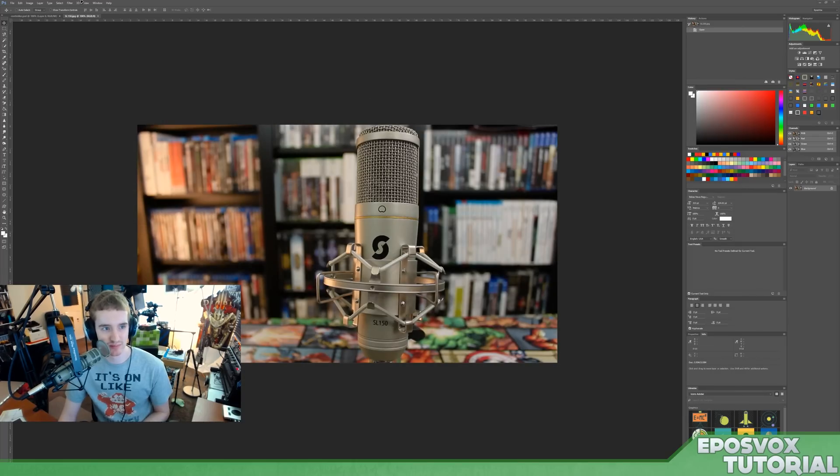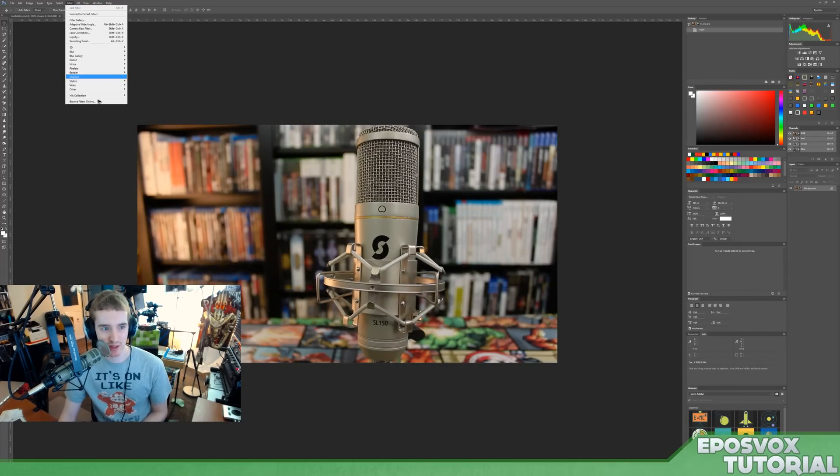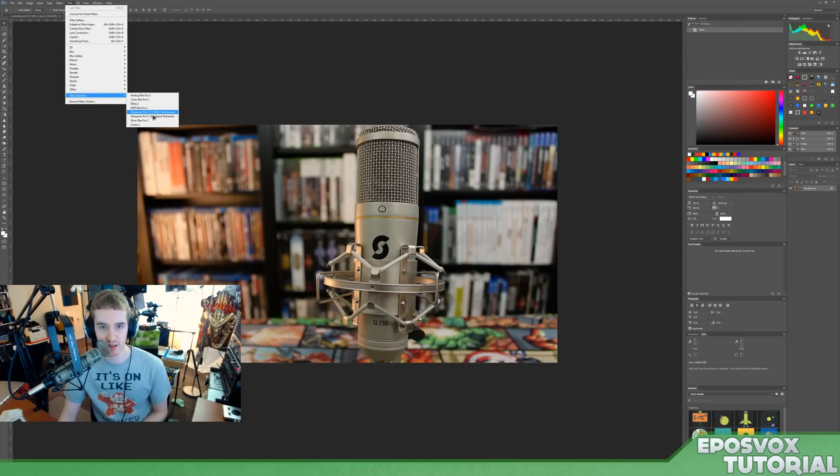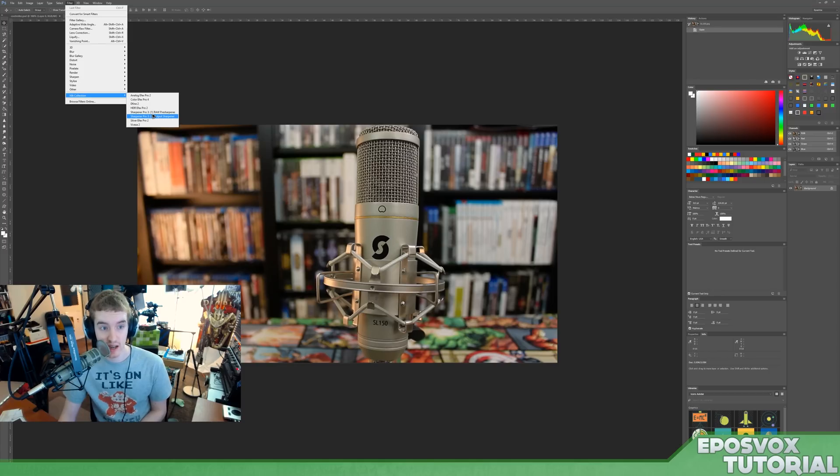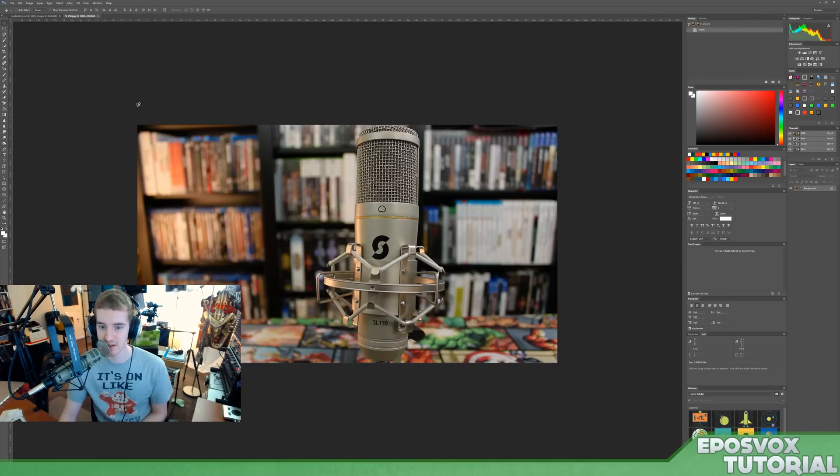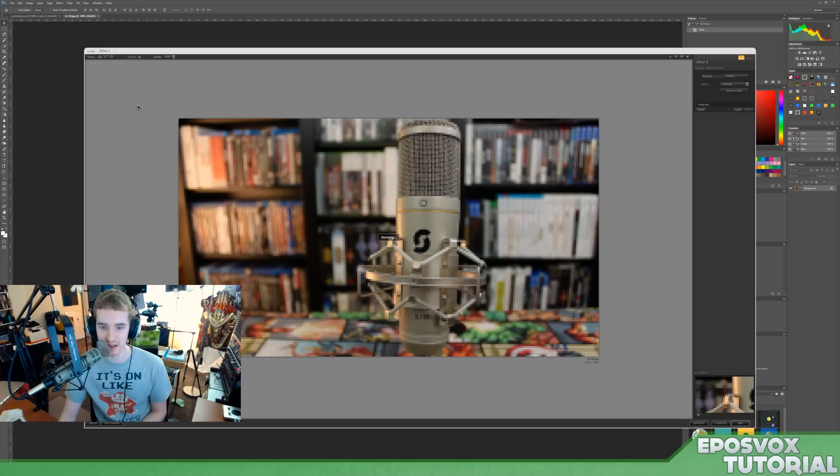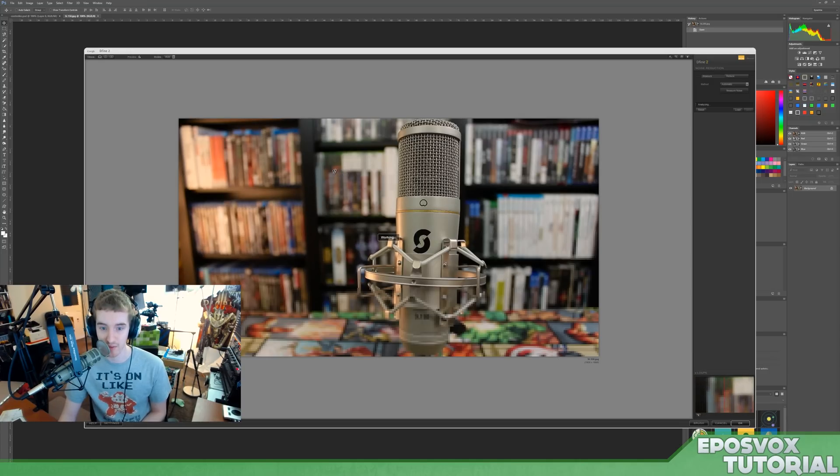And these are just a lot of really cool things to play around with. And then you have Sharpener Pro, which allows you to add in some special sharpening to your footage. Define actually is noise reduction, so you can get rid of noise and grain. It is very powerful.